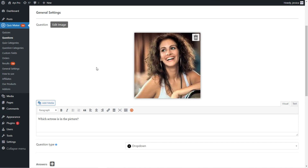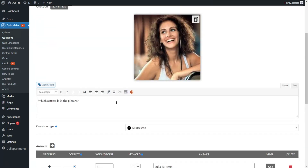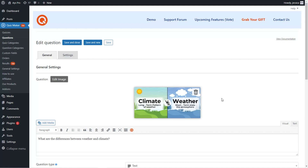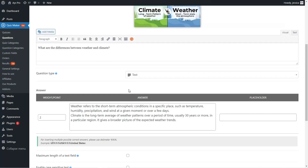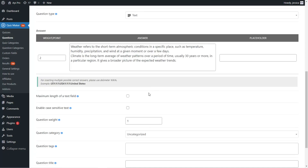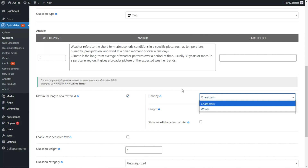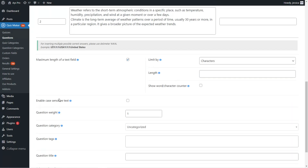For the drop-down question type, you can see the answer options and remaining settings. The next question type is the text question type — I've added an image, the question, selected the text type, and written the correct answer. Specific to this question type is the 'Maximum length of the text field' feature, which lets you set a limit on the characters and words users can write. You can also enable the 'Case sensitive text' feature, requiring the user to provide the answer in the correct formatting.